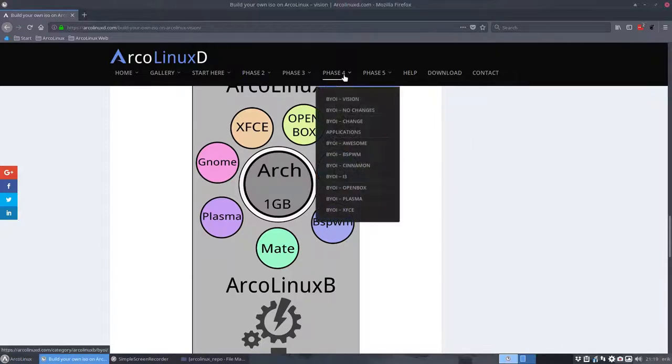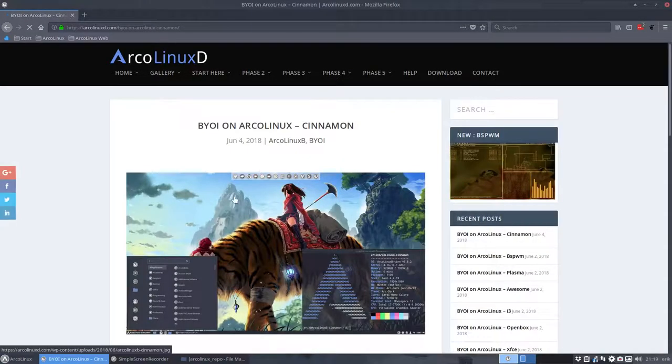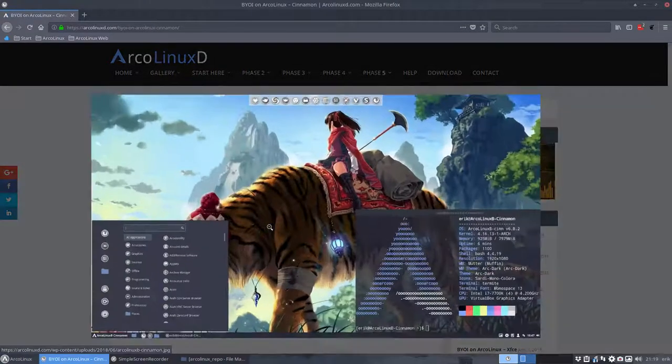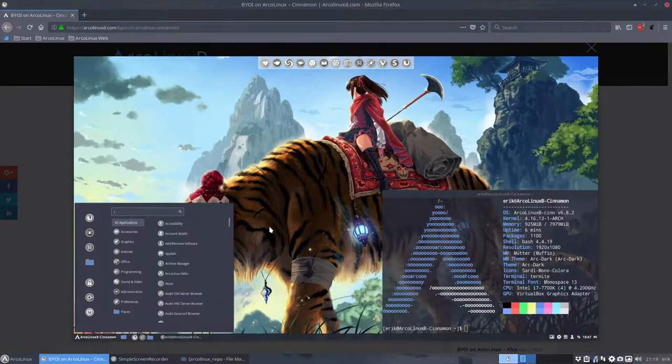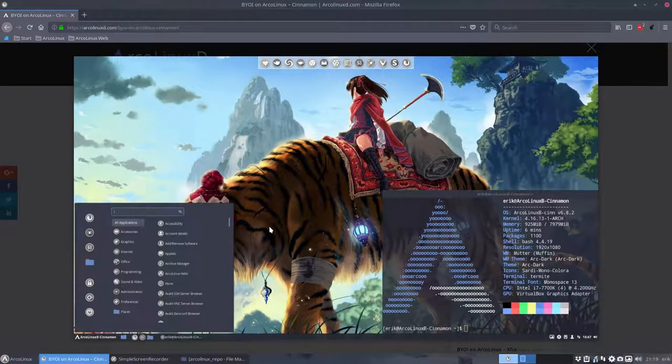We're going to Cinnamon. We've already created it and there's a nice picture of what you'll get.